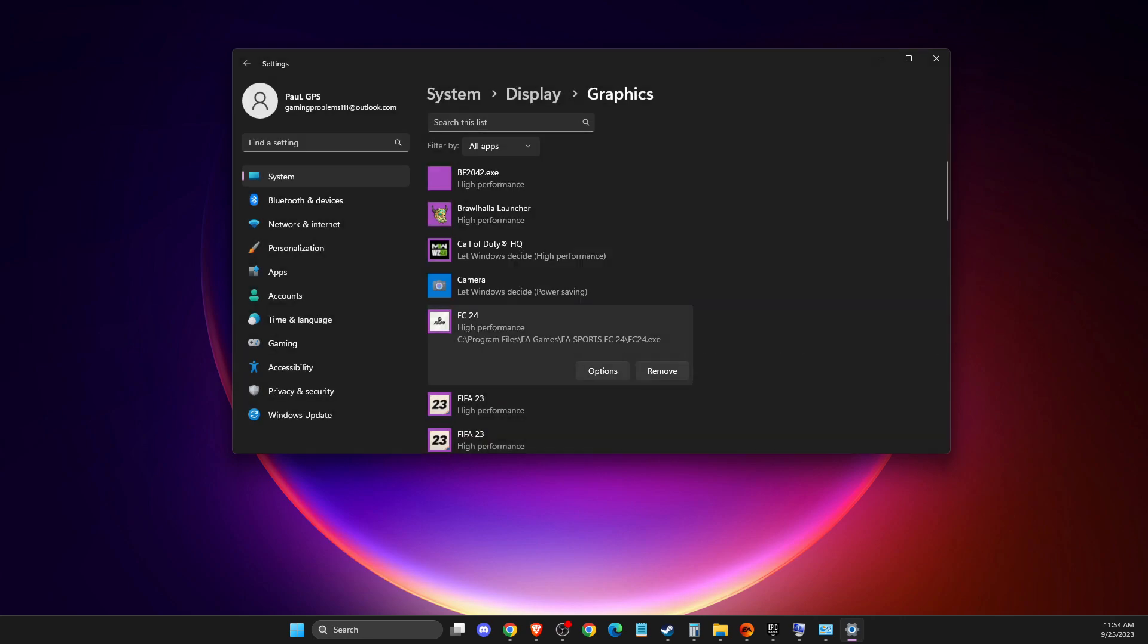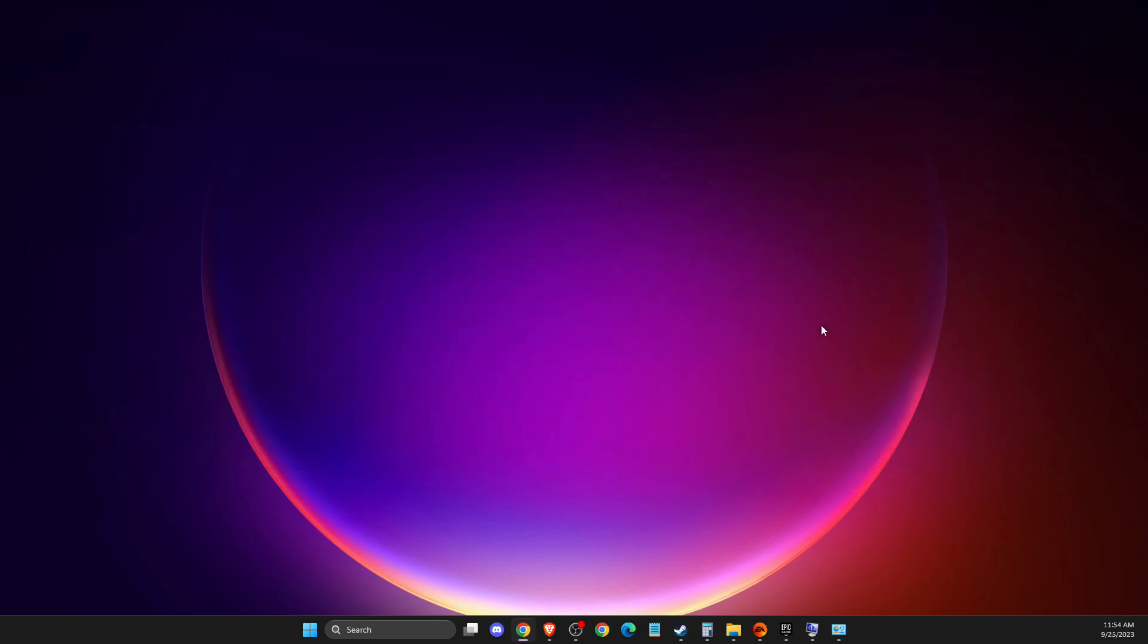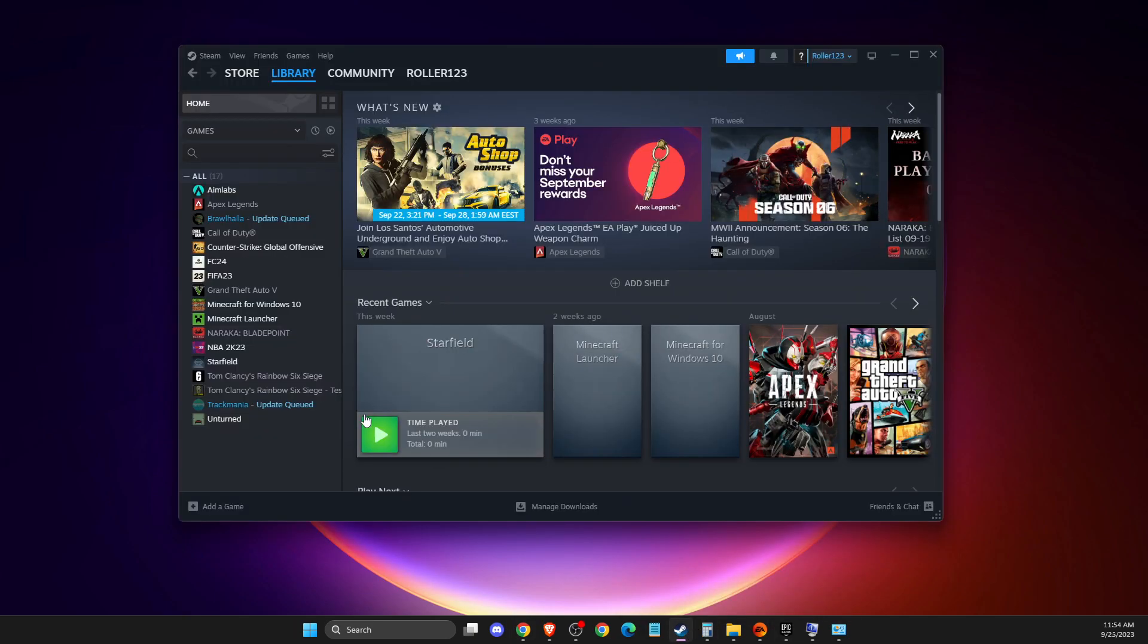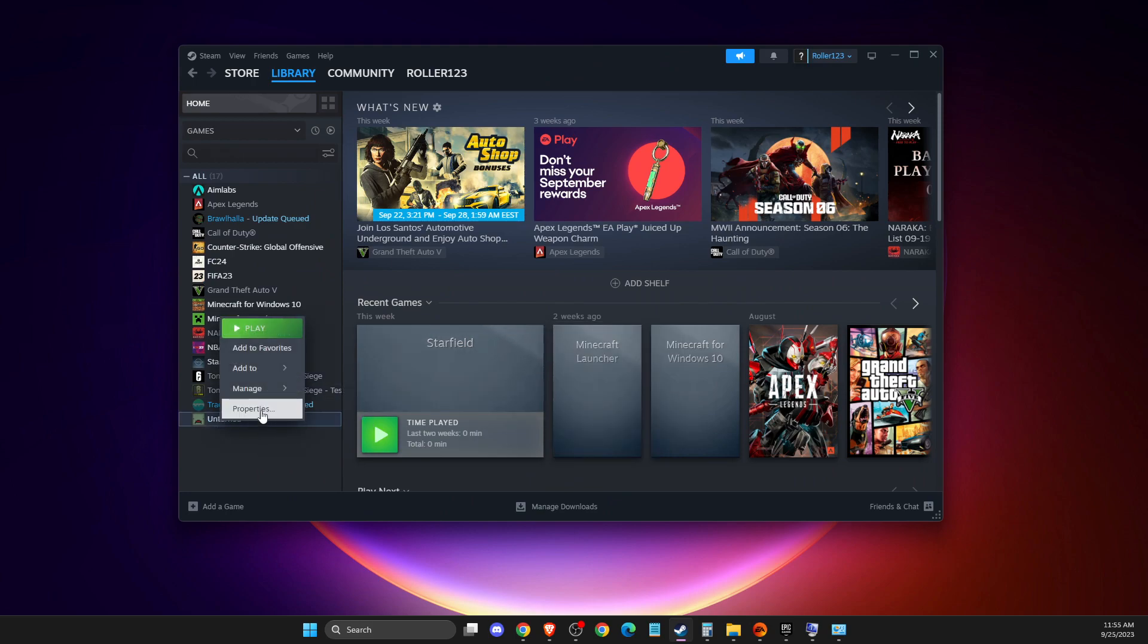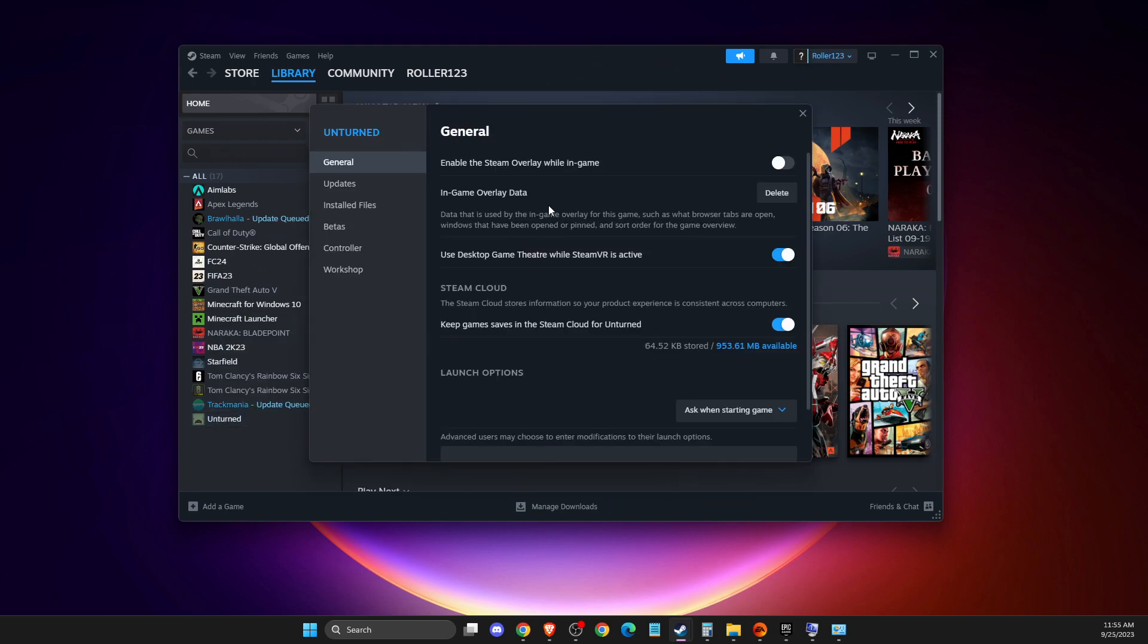If this doesn't help, make sure you're not using overlay in Steam, GeForce Experience or Discord, because it can sometimes cause lag or FPS drops. For example, to turn off overlay on Steam, go to the game, right-click Properties, then enable Steam overlay and disable it.